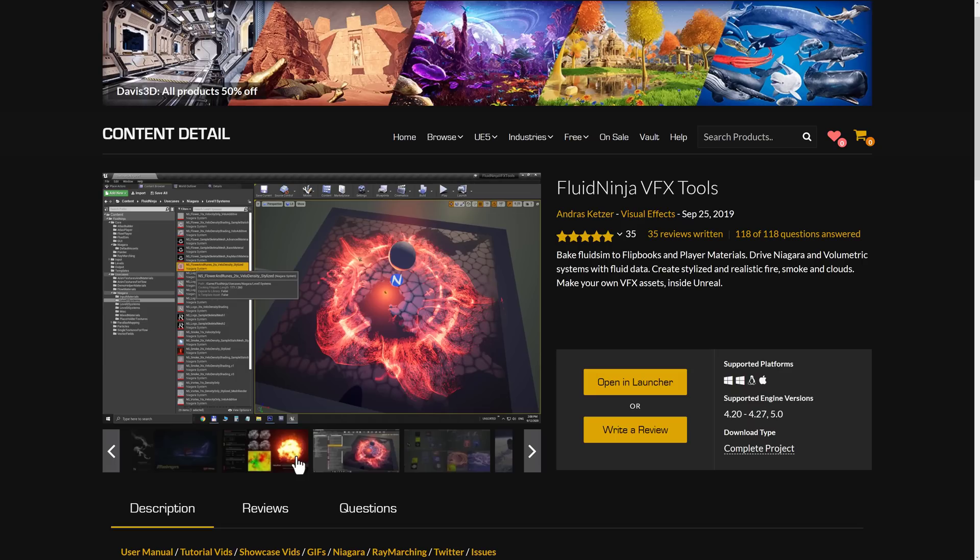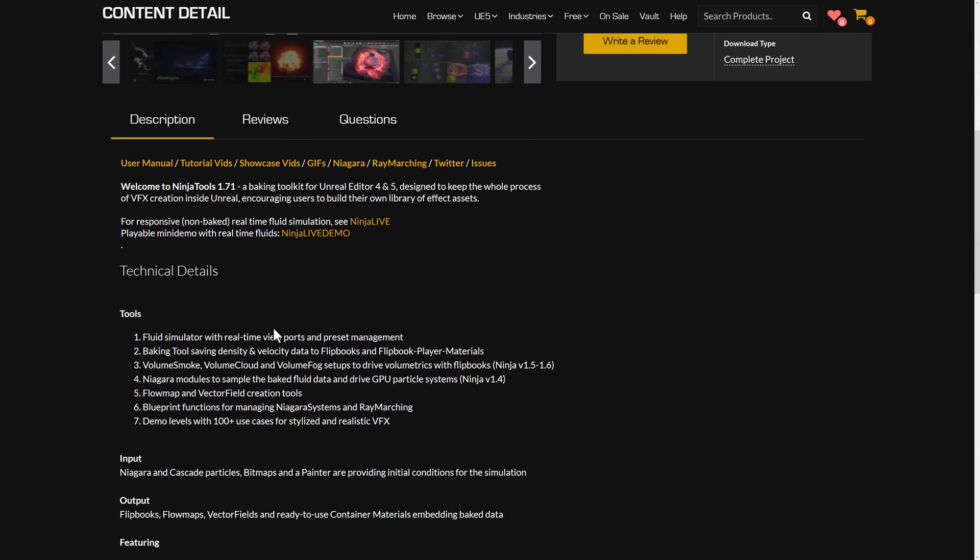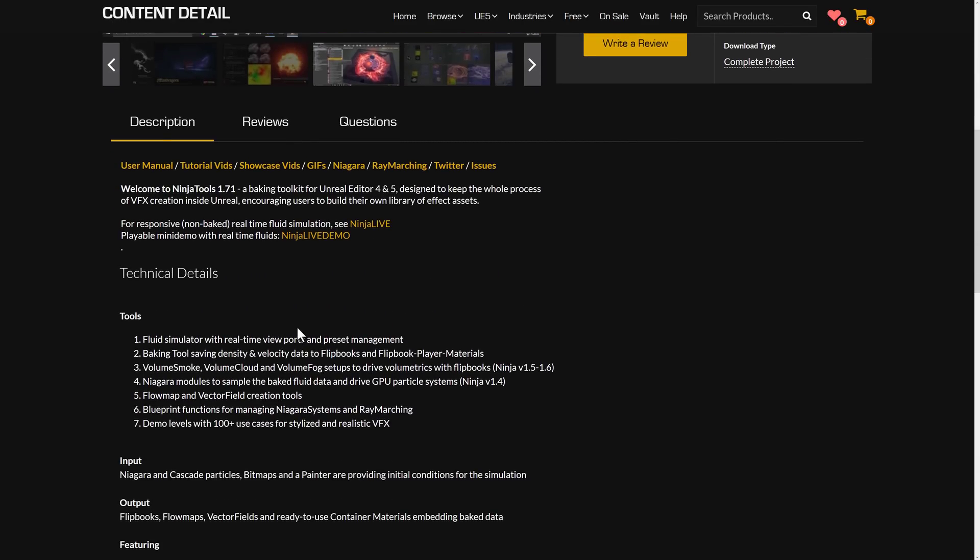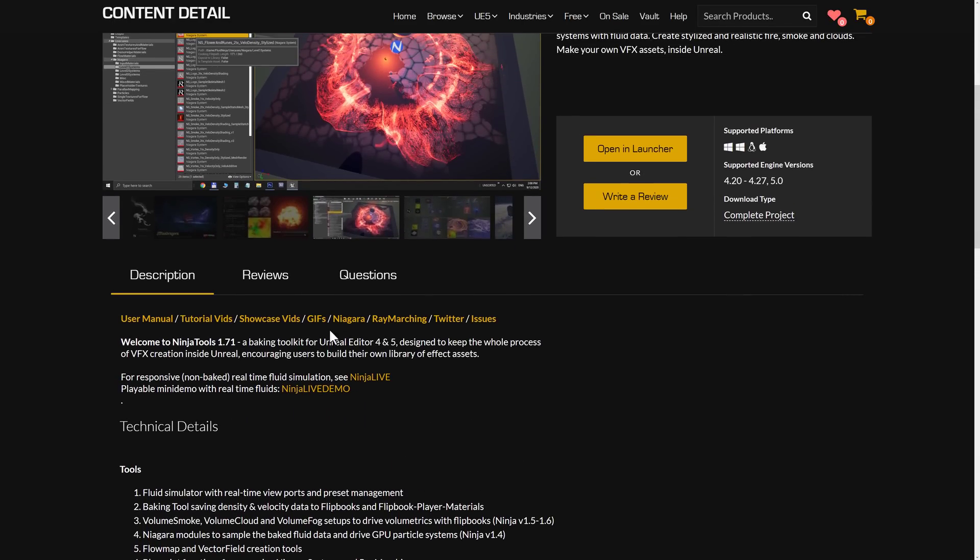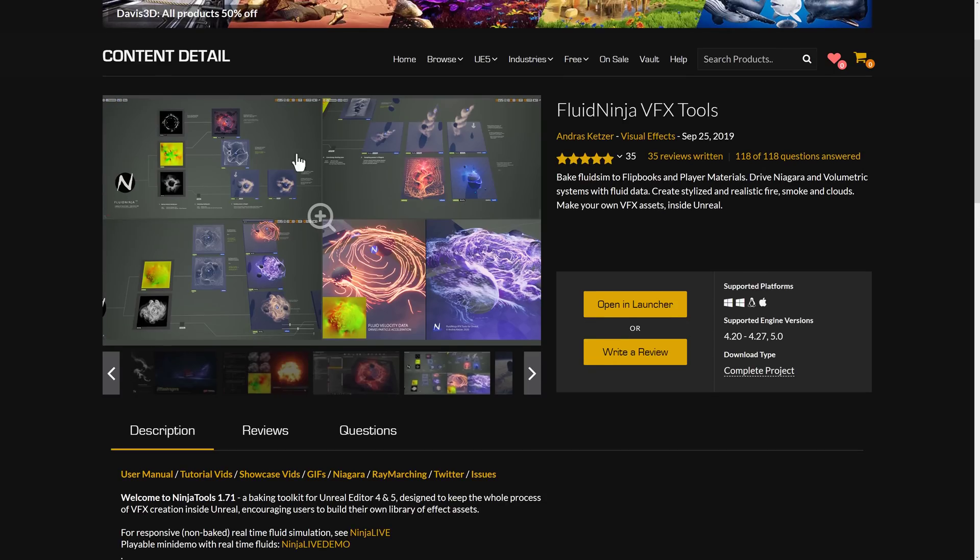So this makes it so you can create all kinds of fluid sims. Basically anything that you can really imagine, smoke, fire, clouds, etc. And bake them out to really high-performance flipbook support. So again, I'm going to do a hands-on with this one. And this one is going to blow your mind with what it's actually capable of.